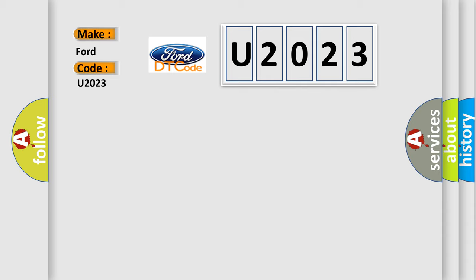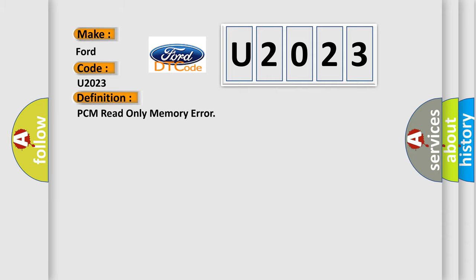The basic definition is PCM read only memory error.